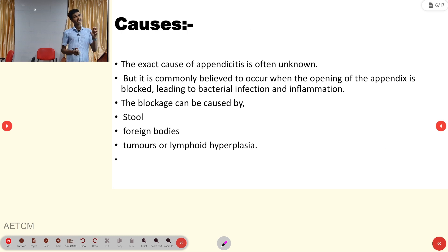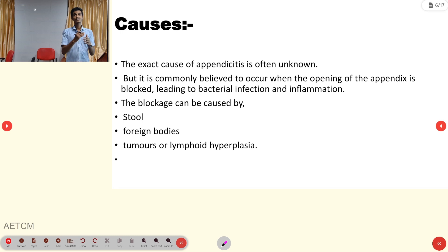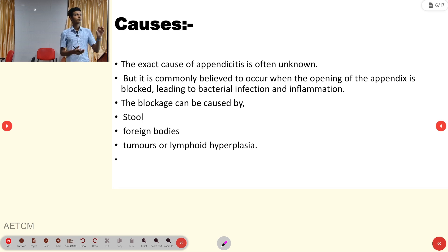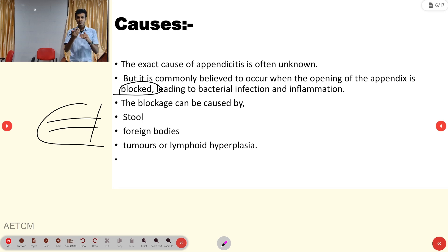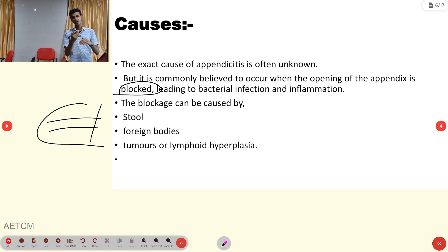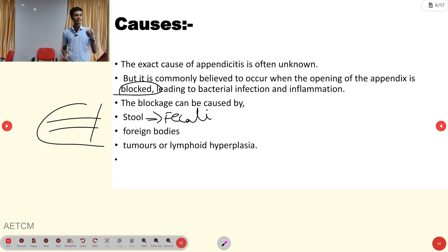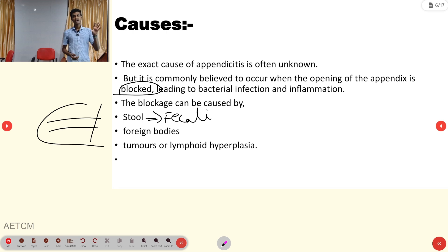The exact cause of appendicitis is often unknown, but the commonly suspected cause is obstruction of the appendiceal outflow — when the opening of the appendix is blocked. The blockage can occur due to fecal lithiasis (hardened stool forming a stone), foreign bodies, tumors, or lymphoid hyperplasia. This obstruction leads to inflammation.